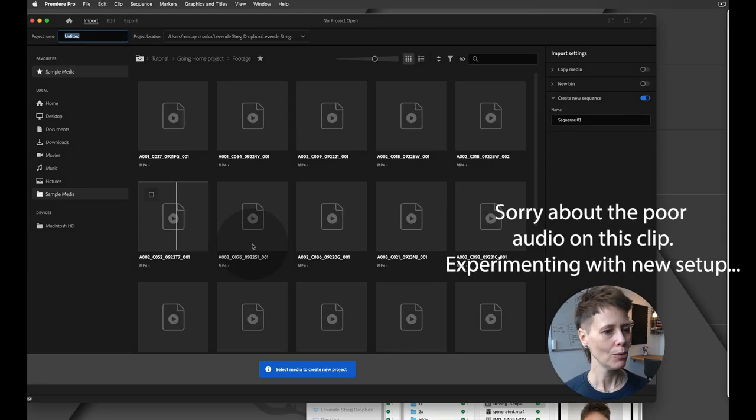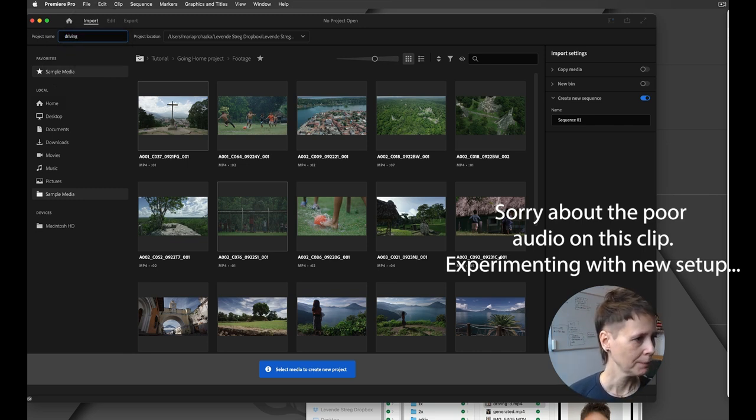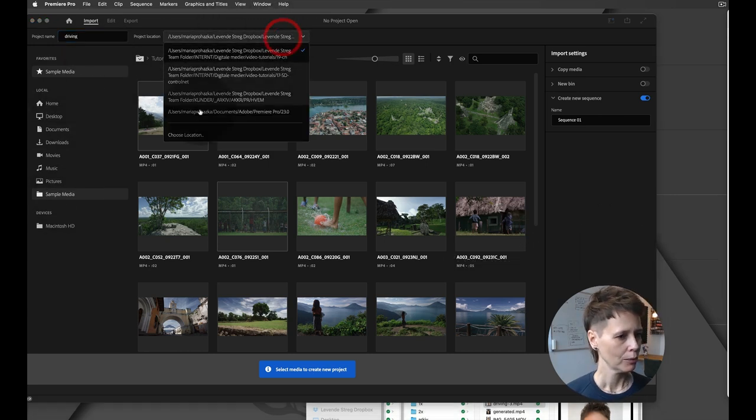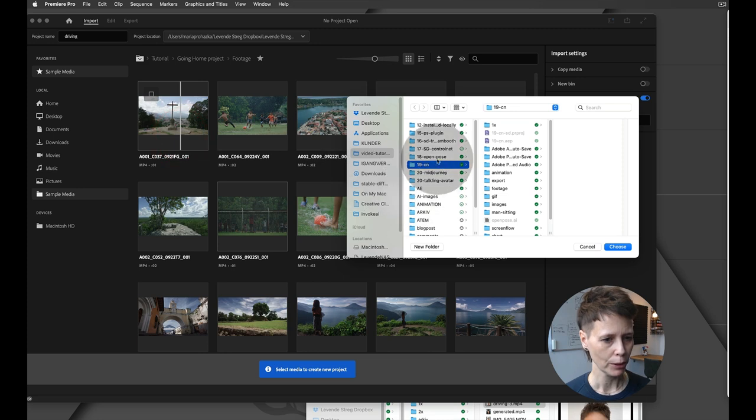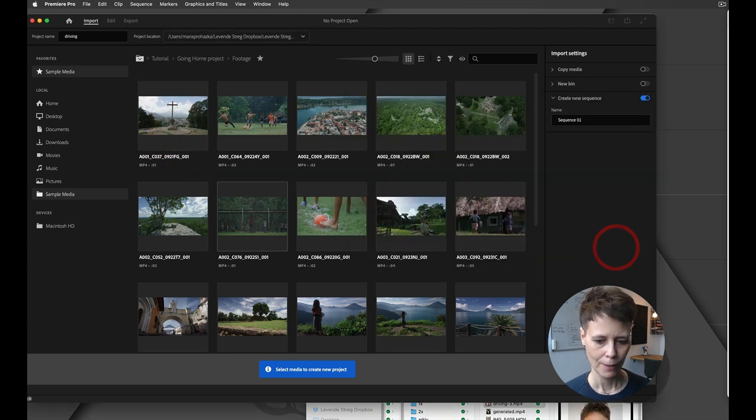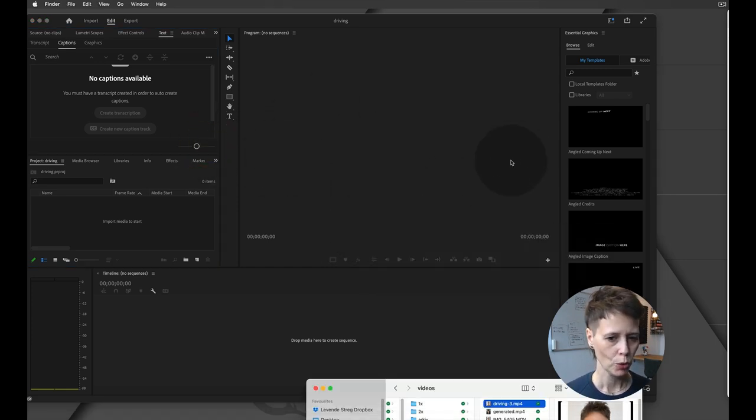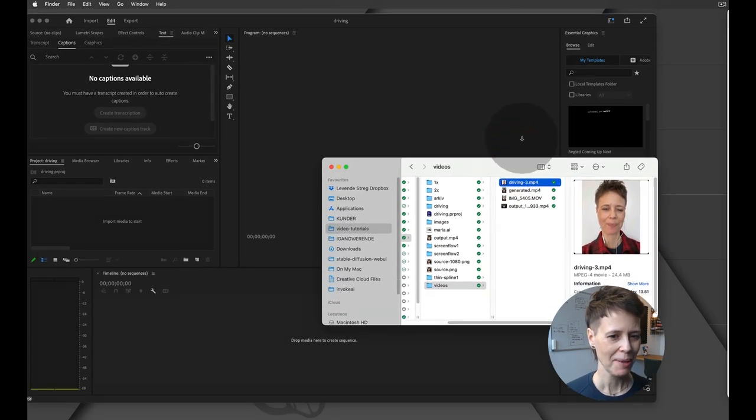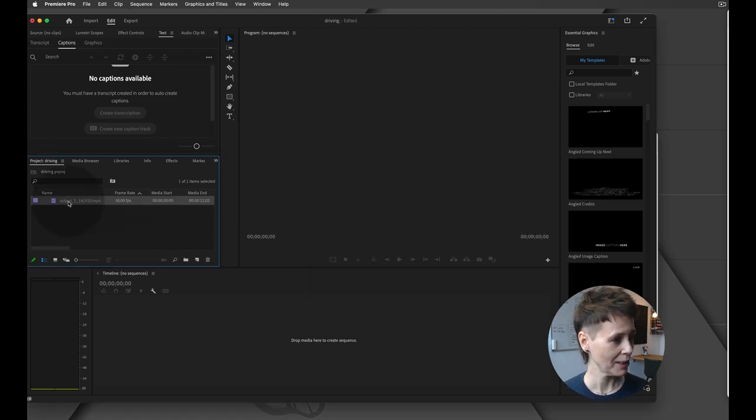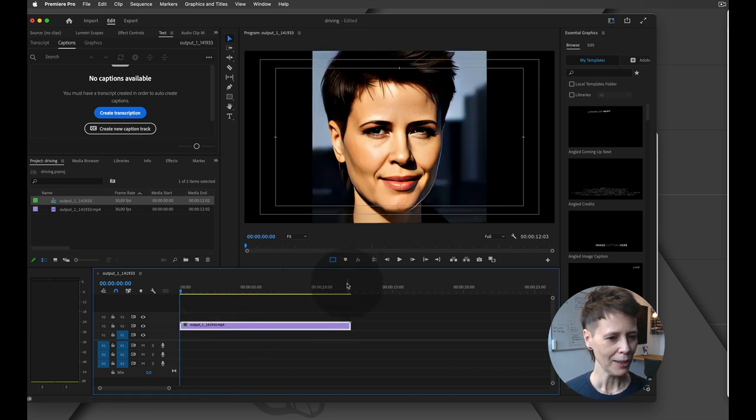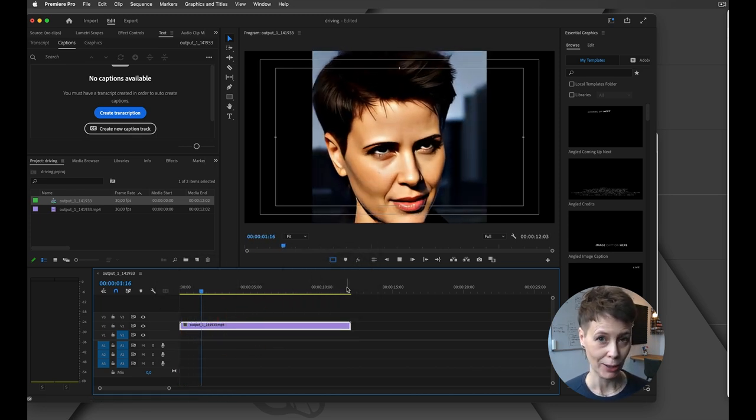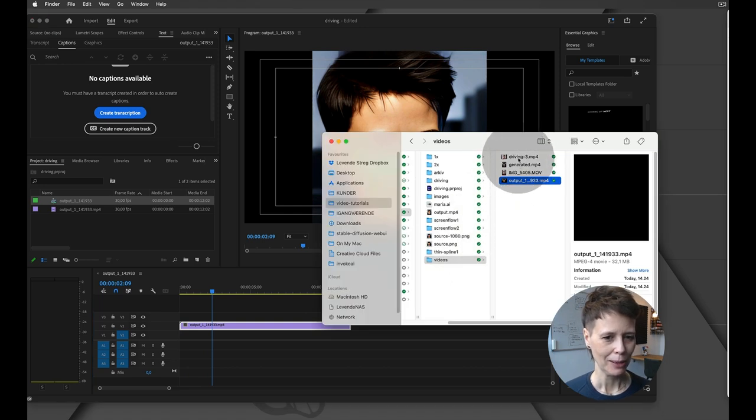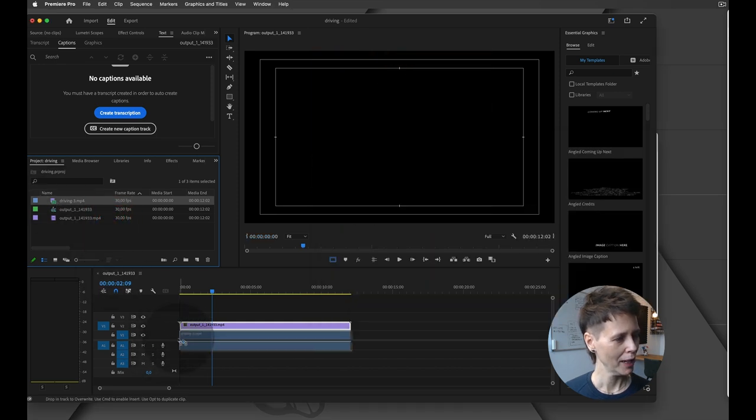For now I will just take it into Premiere Pro because that is the video software that I normally use, but you can use any software that you would like. It is really simple. You click New Project and right now I am just going to call this Driving. I am going to choose my folder location, and it's going to be here. So I've created my project and in here I am going to drag in my video. I'm going to drag in my original video. This is the upscaled video that I have from HitPaw, so I'm going to pull that in there.